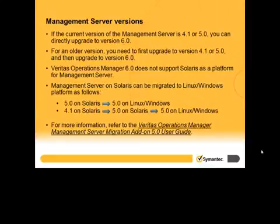For more information, refer to the Veritas Operations Manager Management Server Migration Add-On 5.0 User Guide.